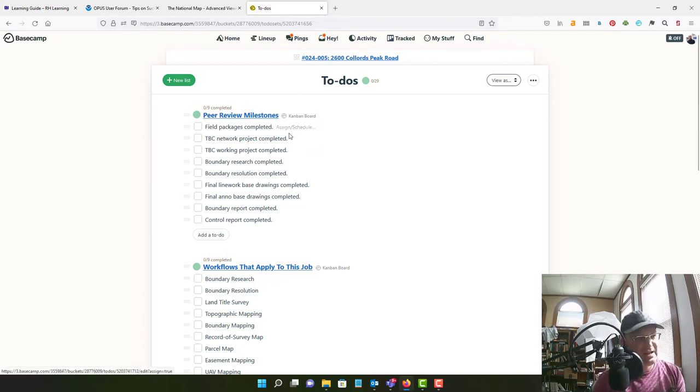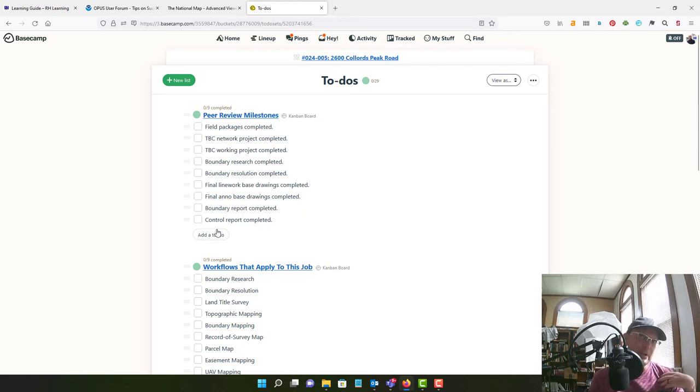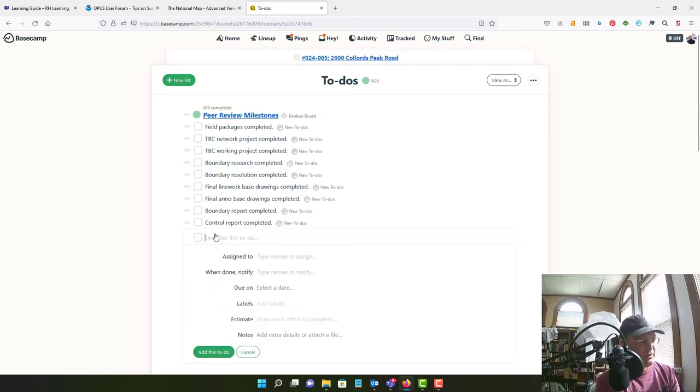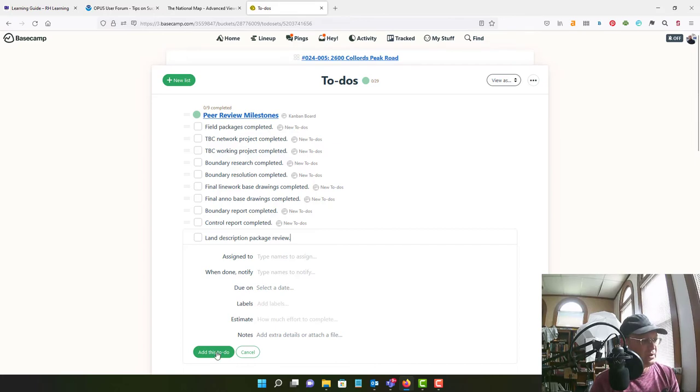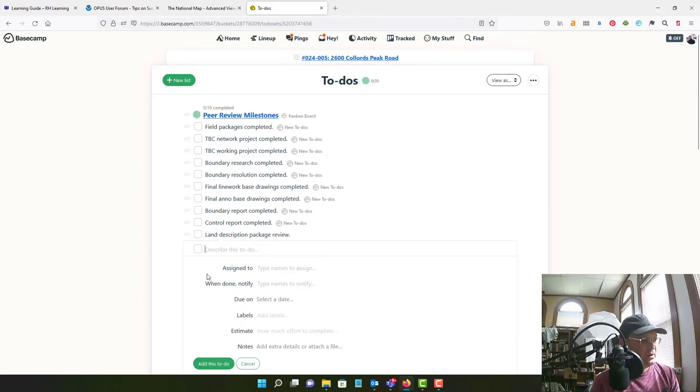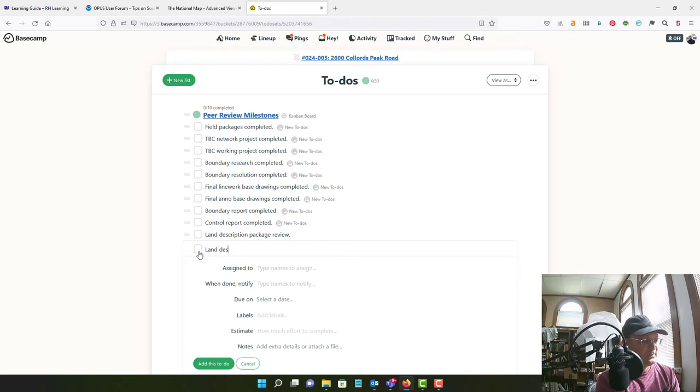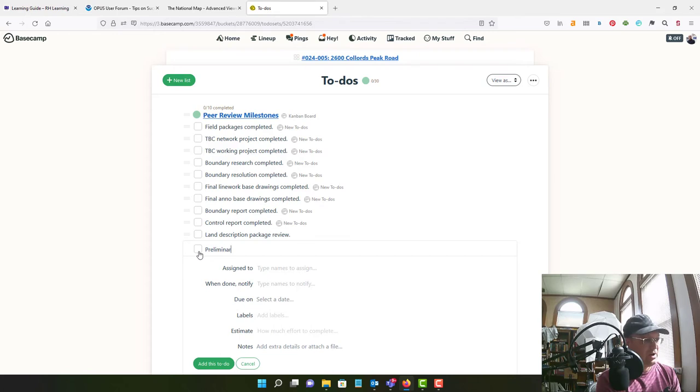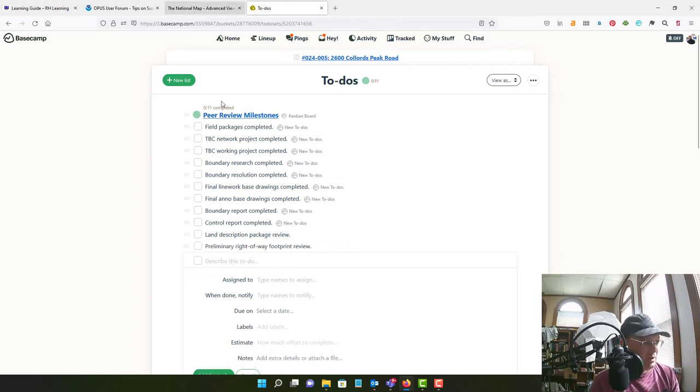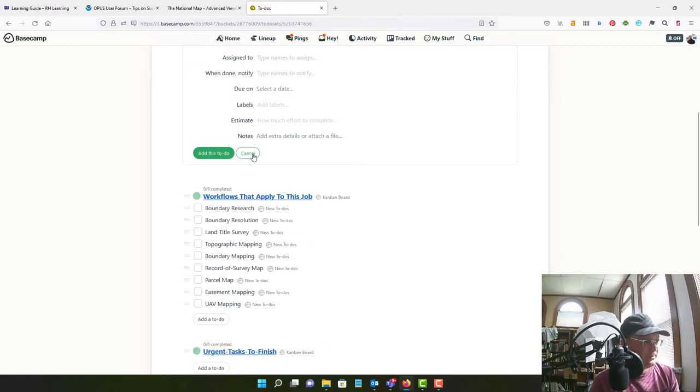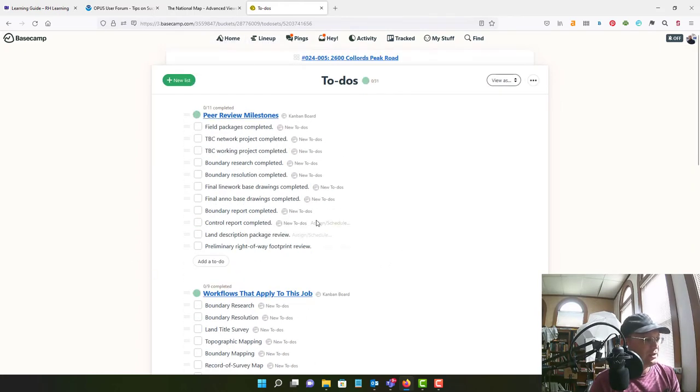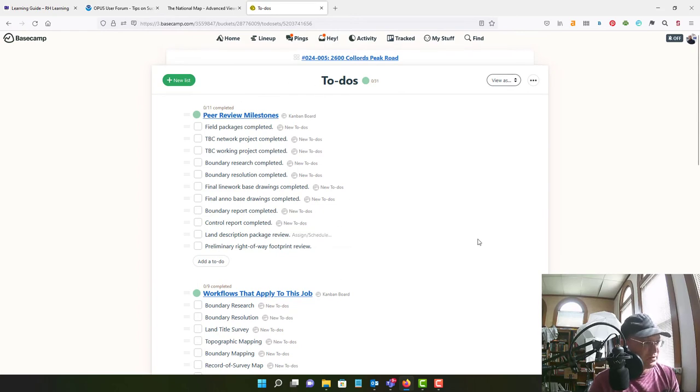Okay, now the other thing that we are going to have on this project that we don't have on every project is we're going to have land description packages. So we're going to add land description package review here and we're going to add land, we're going to call it a preliminary right away footprint review. So we're going to probably have to develop a right away footprint for this project.